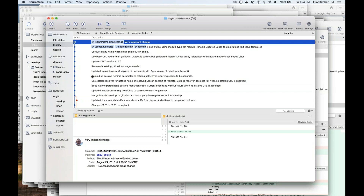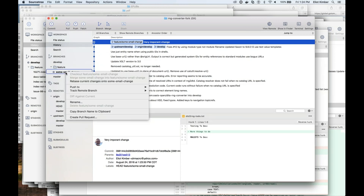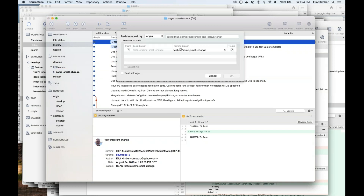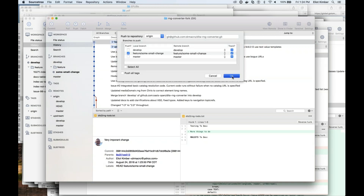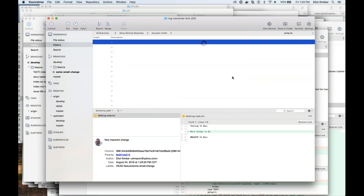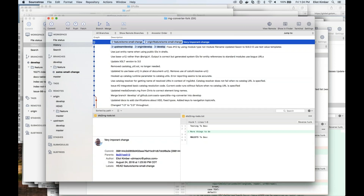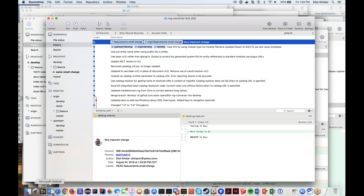I've committed that change to my repository. If we look at the history of this branch I have checked out — 'some small change' — we can see there's the change I made. Now I want to push this up to origin. I'll push that up to origin. This is step four of the five steps that Chris outlined earlier — branch, work, commit, push to fork — and then the fifth step will be a pull request.